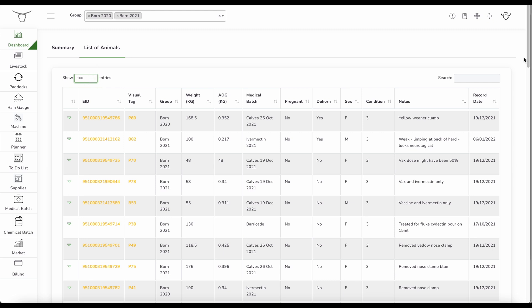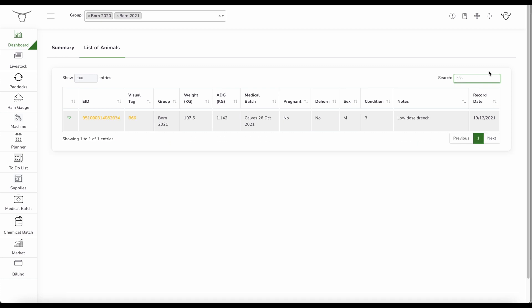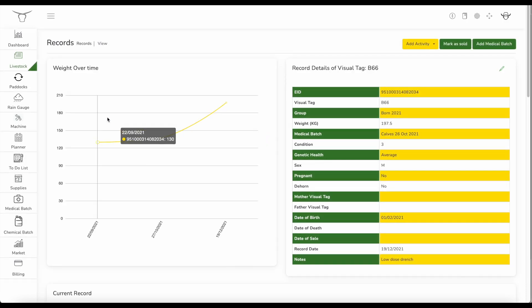So if I bring up an individual animal, I can either scan an electronic tag with one of our smart scanners that will auto populate this number here into the search field and bring up that animal's record, or I can type in the animal's visual tags. So here I'll just bring up an example animal, B66. So that's a blue 66. That's one of my steers.